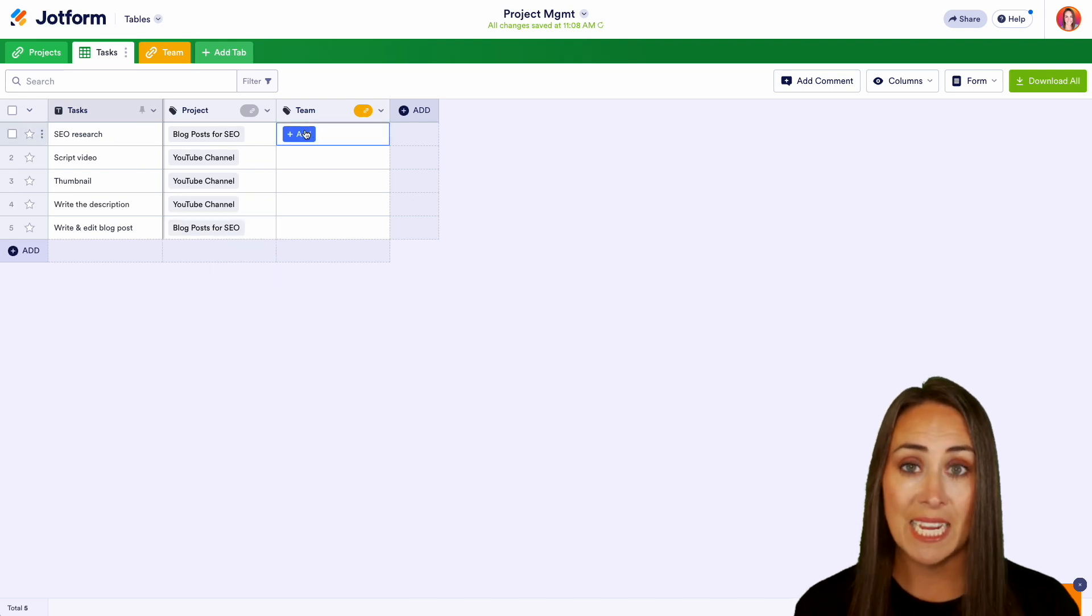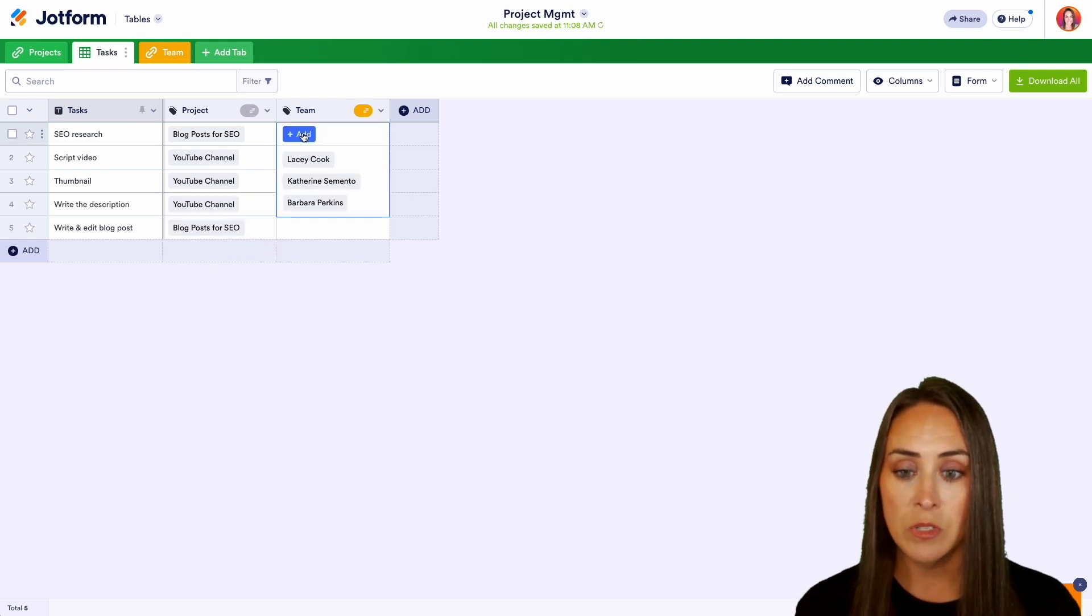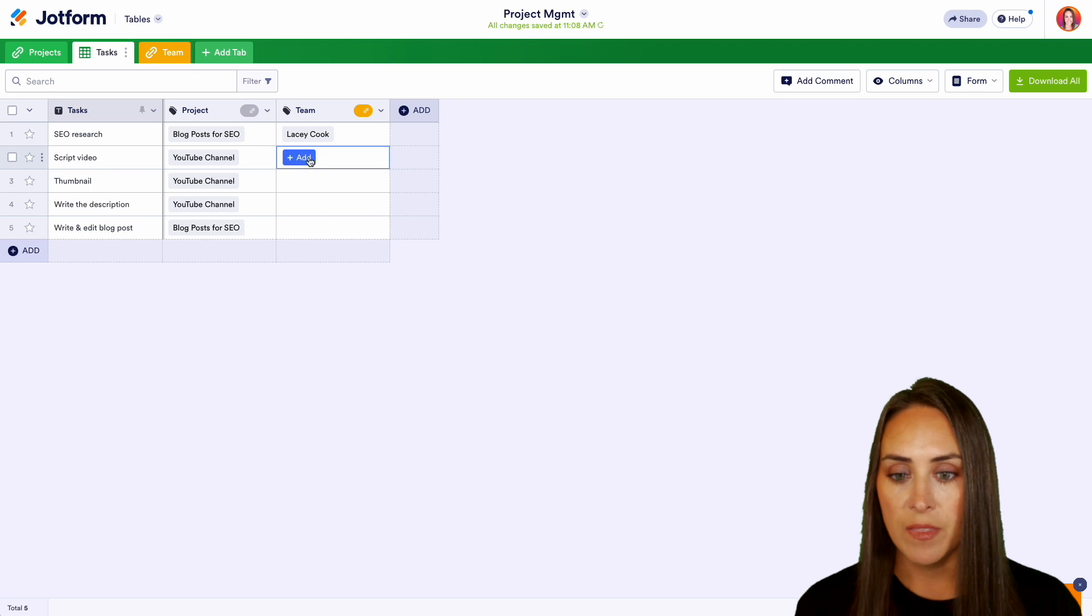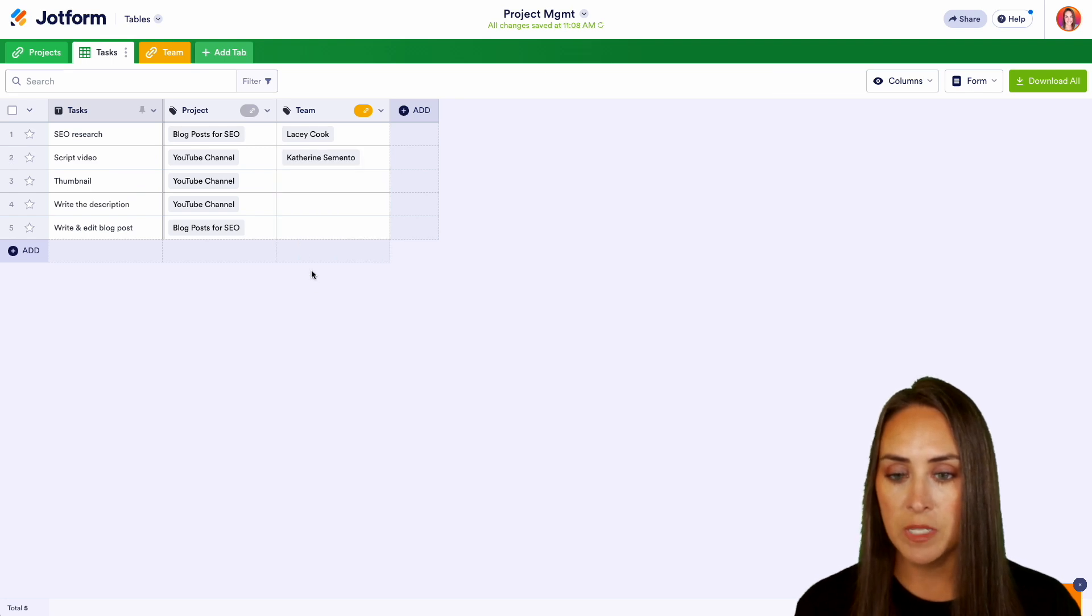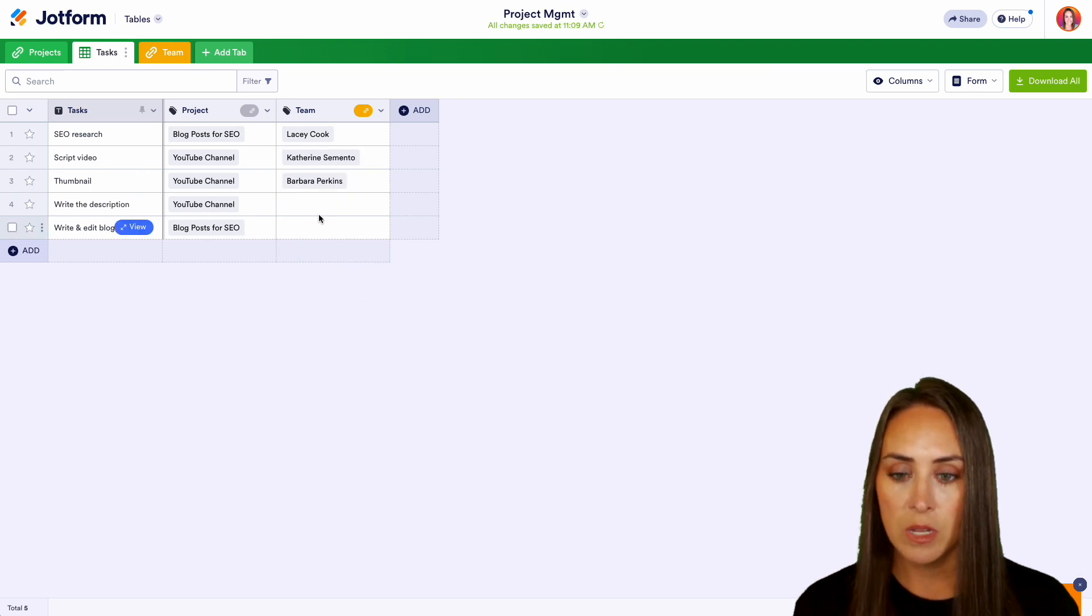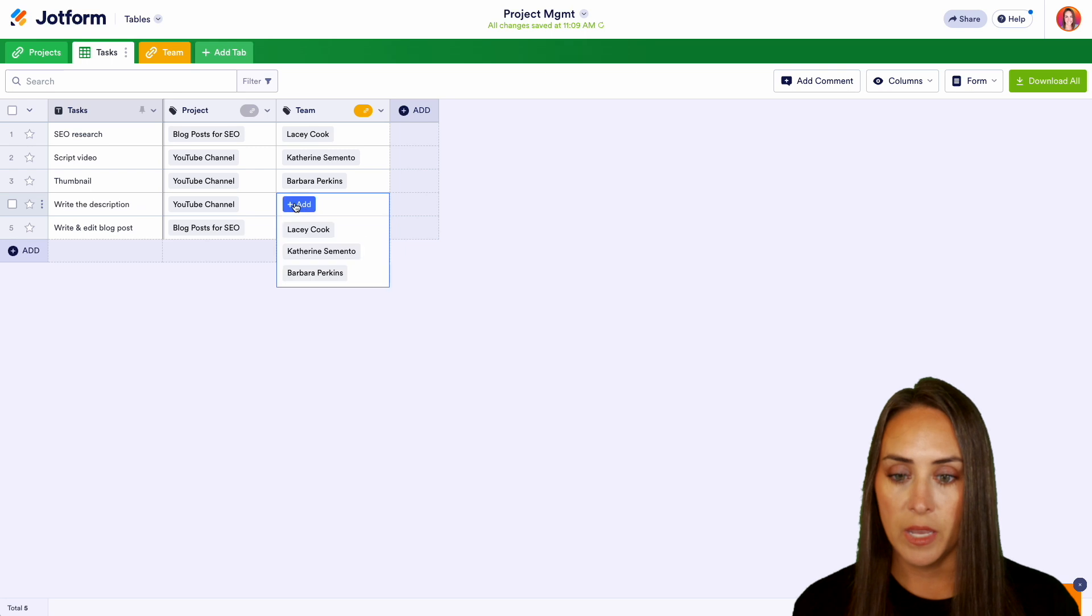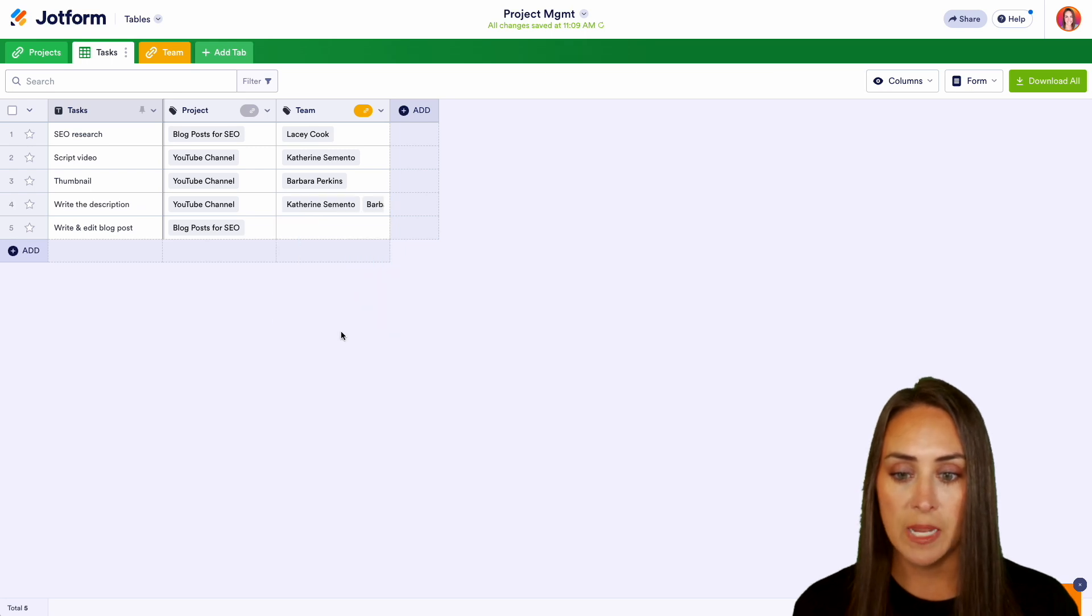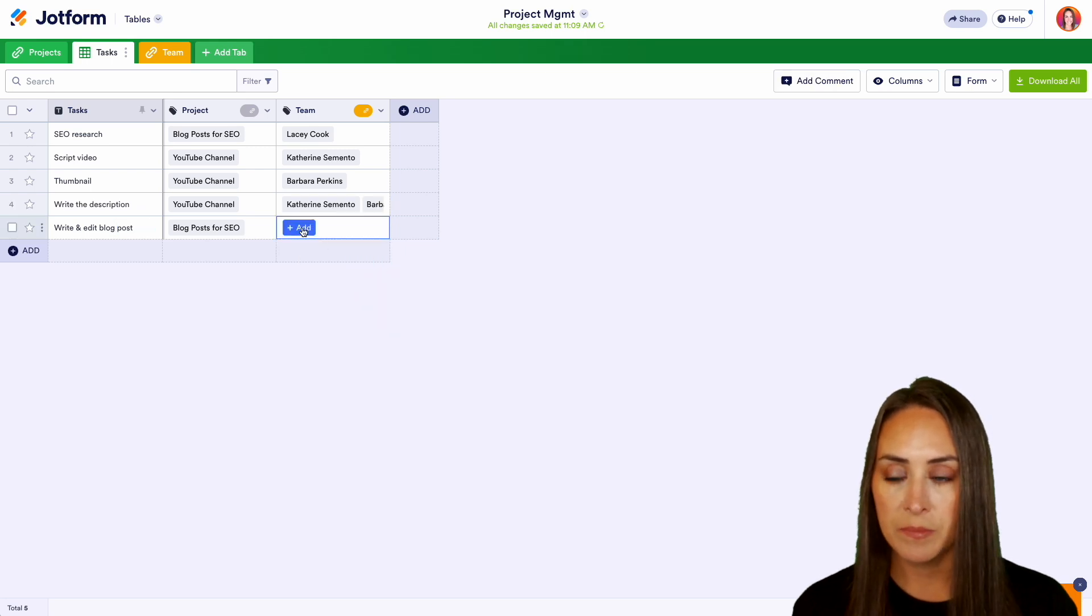Now we can assign the team. So Lacey is going to be in charge of that research. And then we're going to have Catherine script. Barbara is going to do the thumbnail. And again, we can have multiple people on the same thing. Perfect.